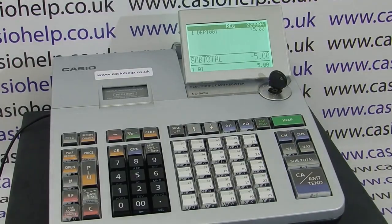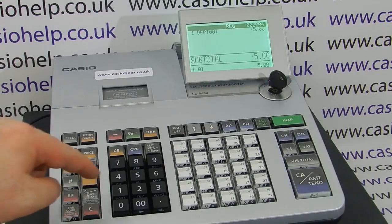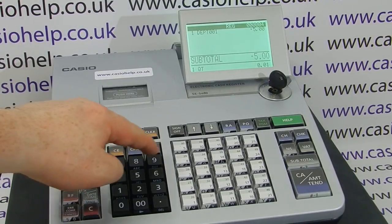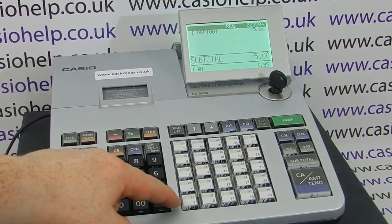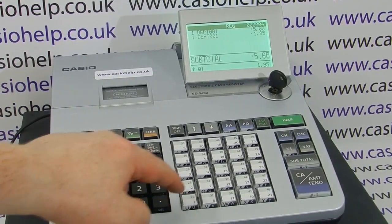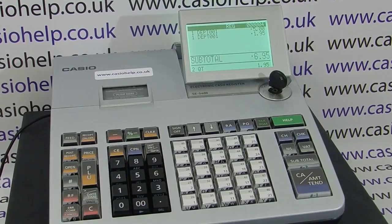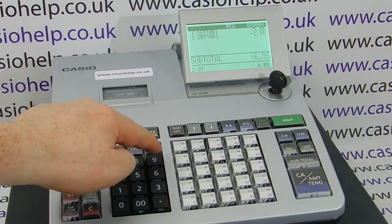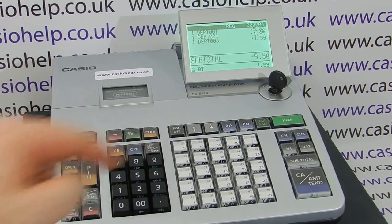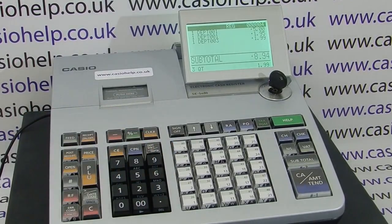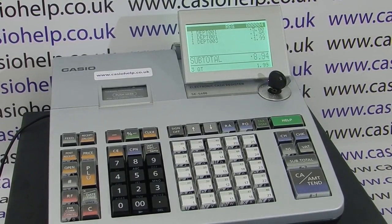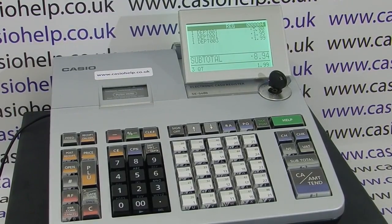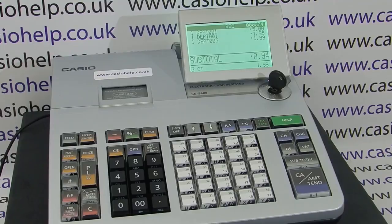We can repeat this for as many items as we have in the sale. So 1.95 can be typed in and entered into the same or a different department — say 1.99 into department three. You basically repeat this for each line of the sale: enter the price without pressing the decimal point and assign it to one of your departments.